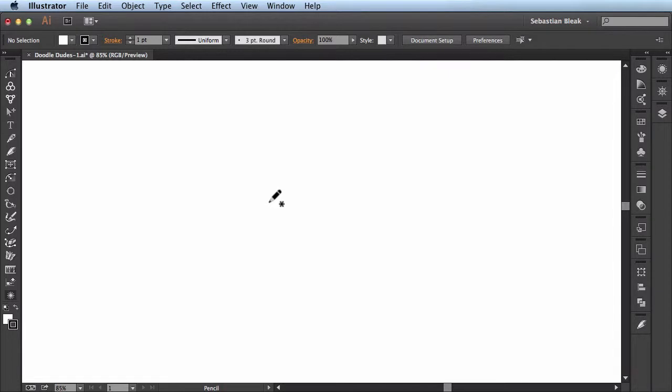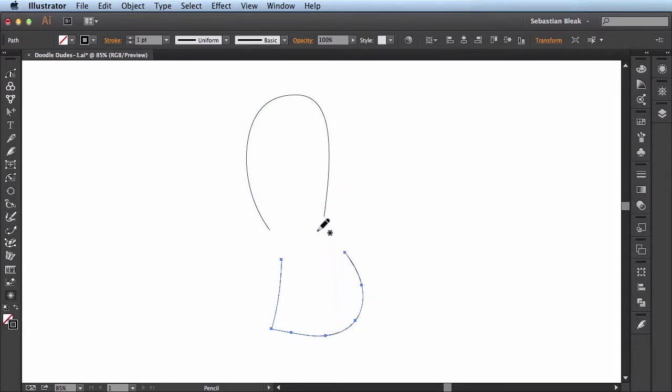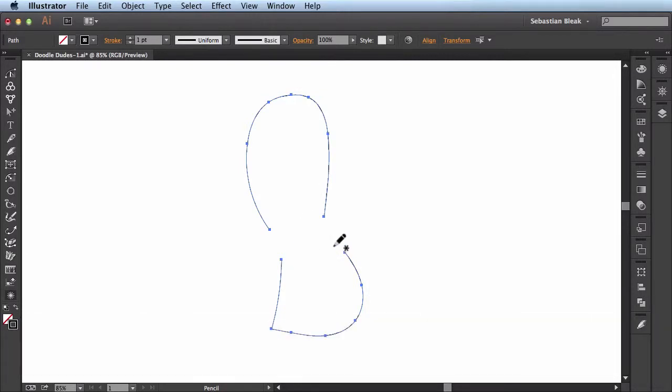First I'm going to just draw two basic paths. One right here and then one down here at the bottom. And now in order for this to work I actually have to select both of these paths at the same time.